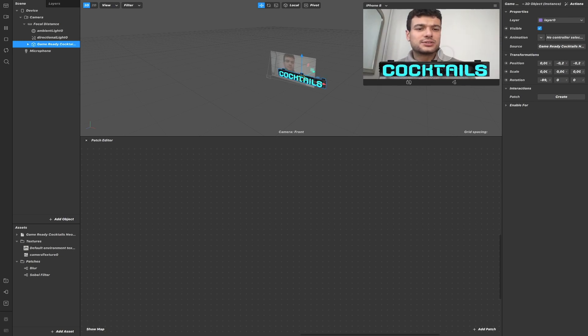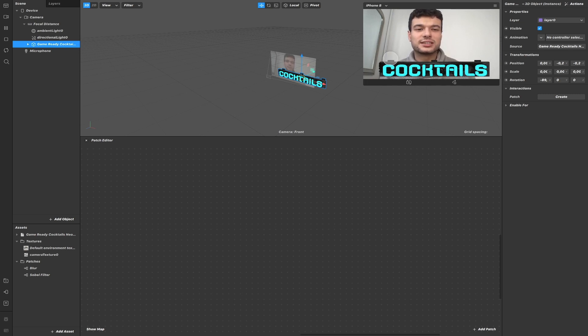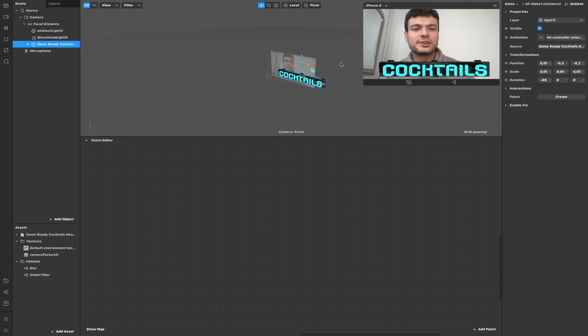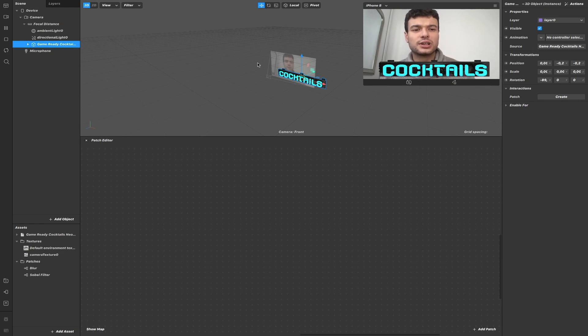For this tutorial I have created examples with this 3D text called Cocktails. Render Passes let you bypass the way things are rendered to the screen. A Render Pass is a computation of numerical values and textures.